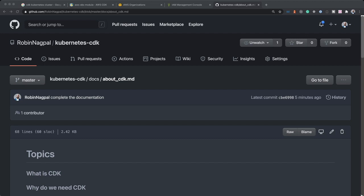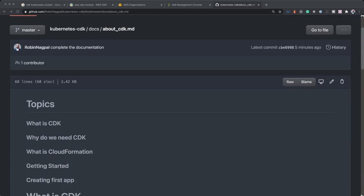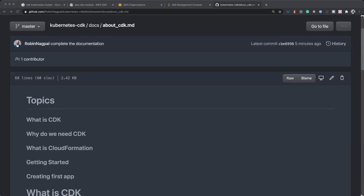Hello guys, so today we'll be talking about AWS CDK. The topics that we'll cover is what is CDK, why do we need CDK, and what value does it provide.